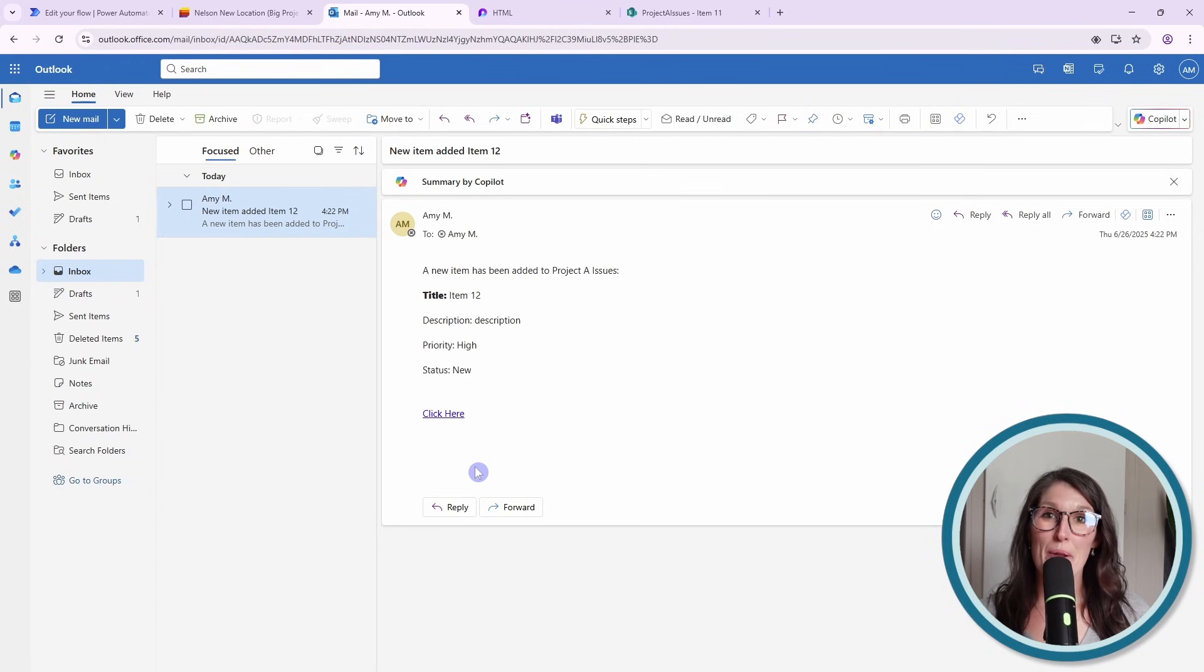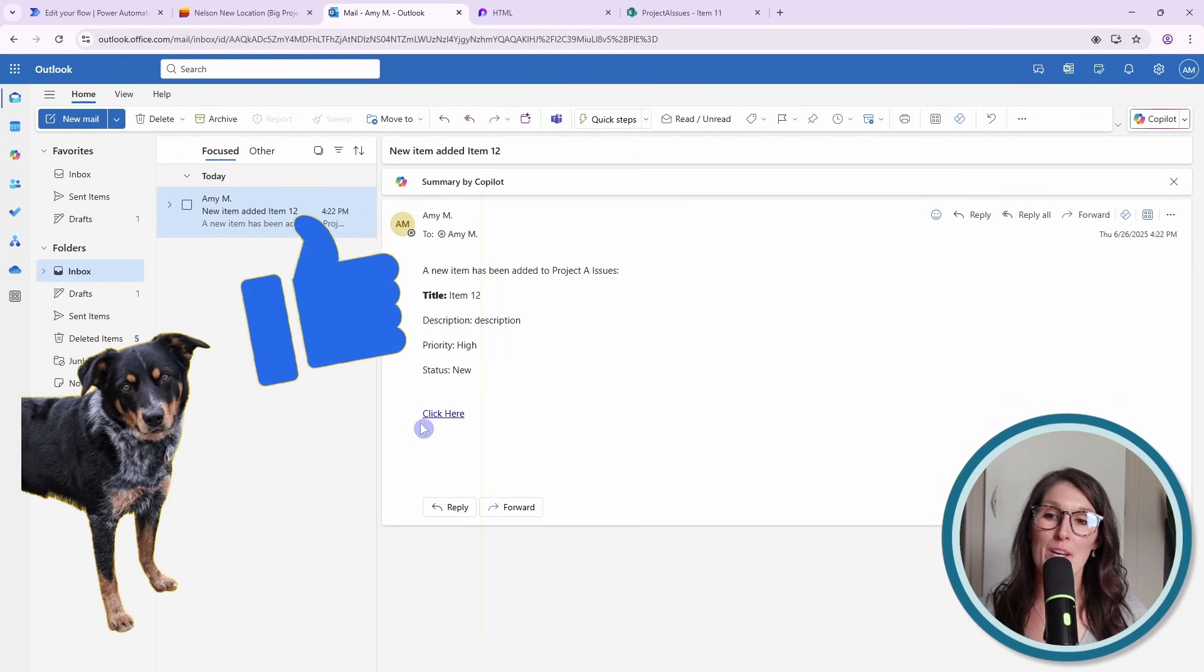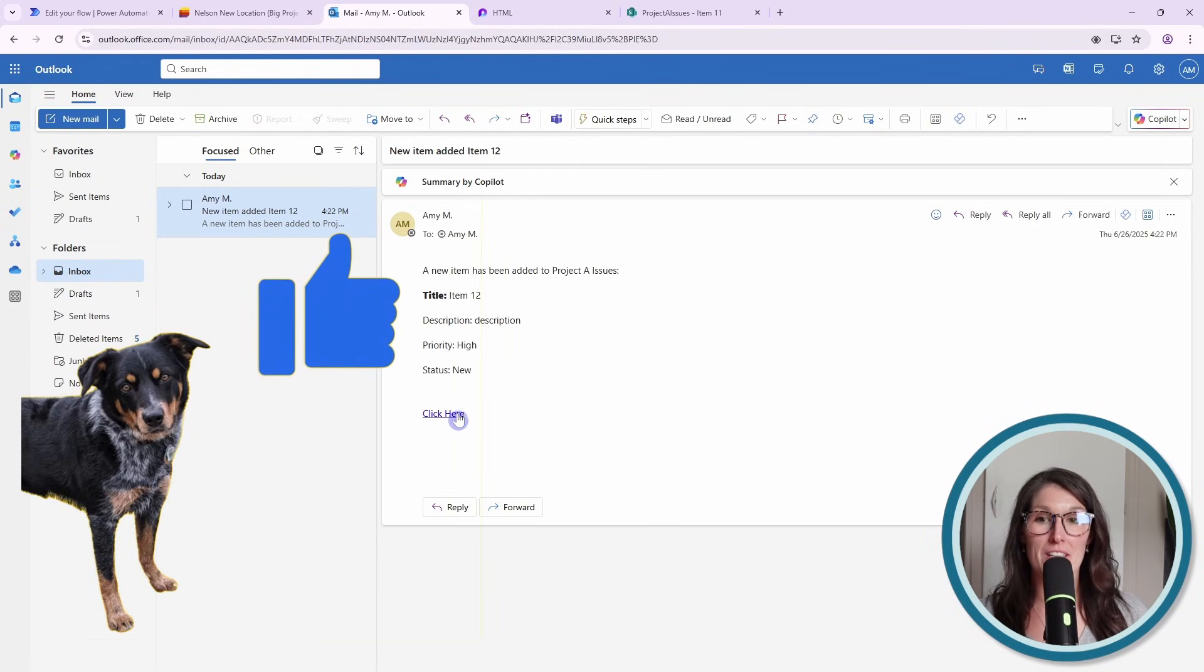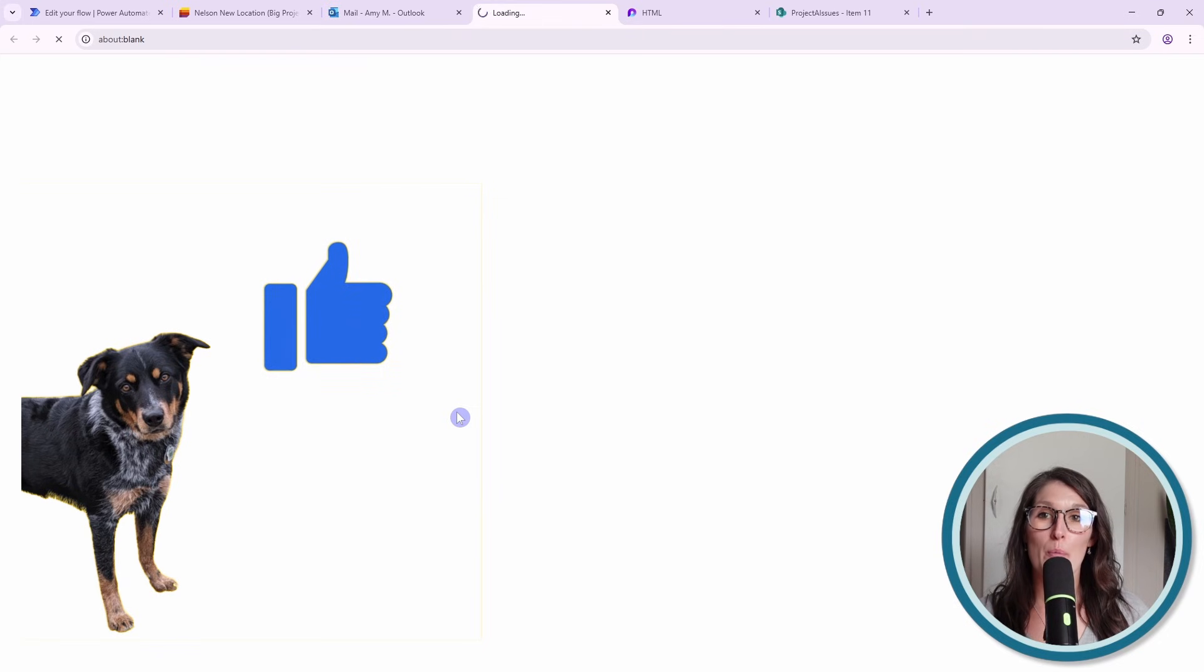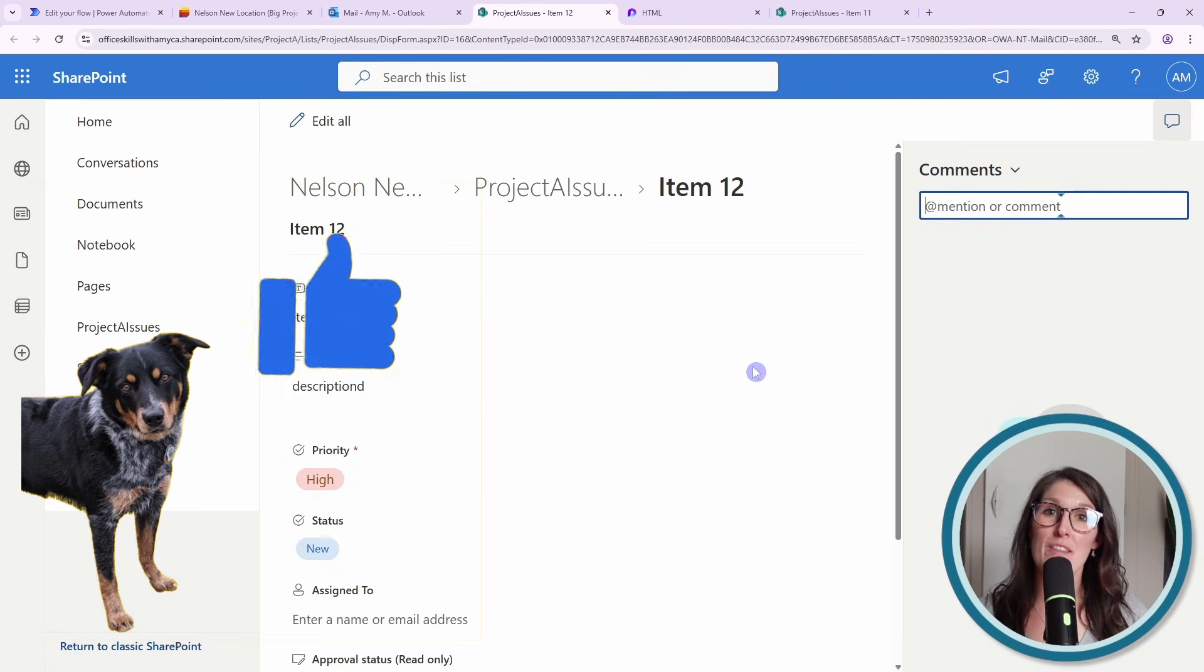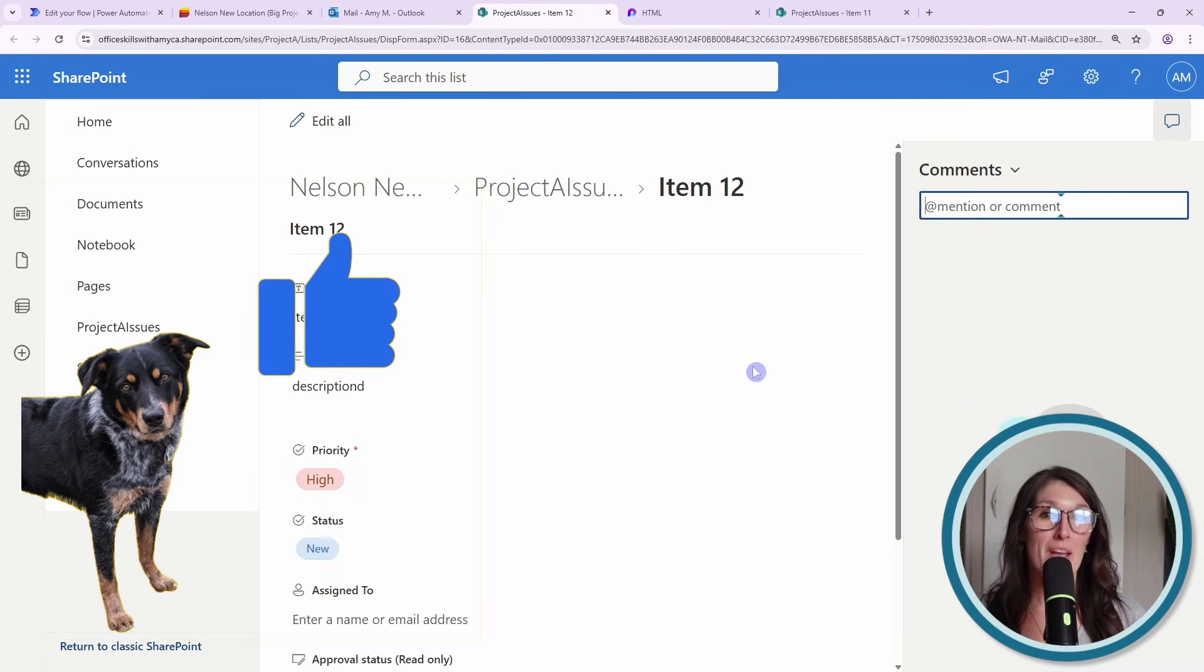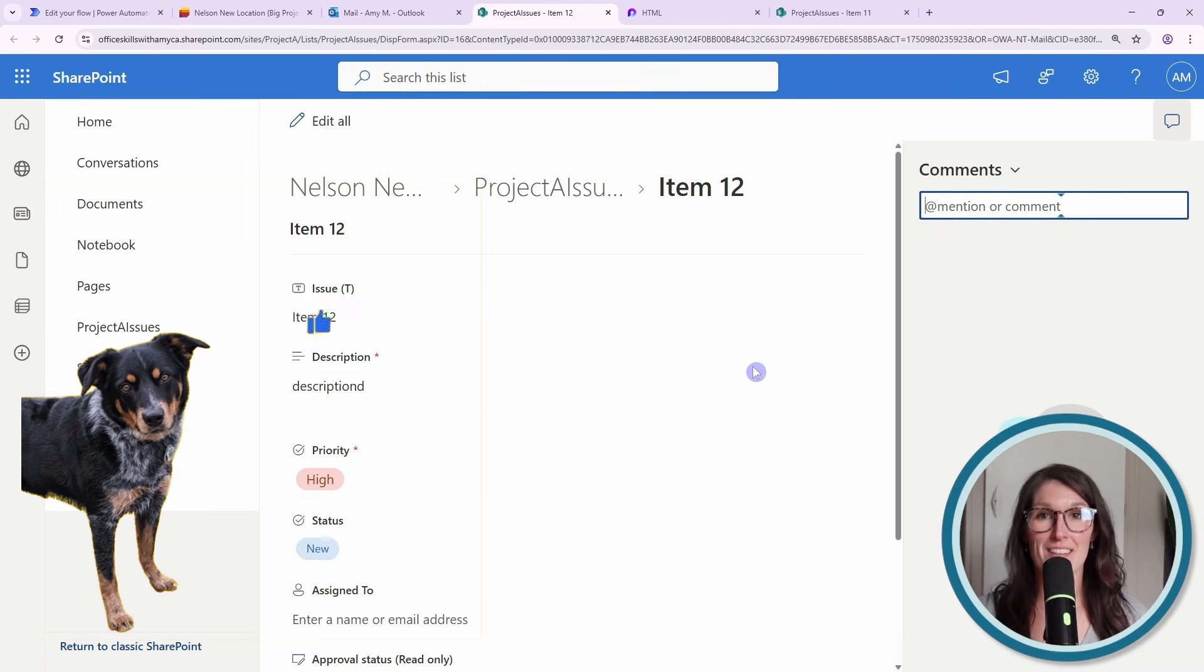So here we have that email that has been triggered and we have that display text, which is click here. When we select on it, then we are now brought to that preview pane where we can preview and edit that list item.